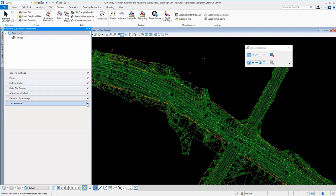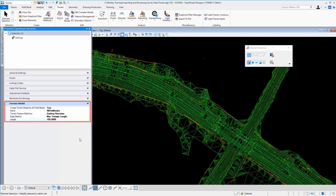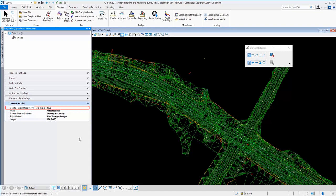In the last option here, we'll just go ahead and jump to terrain model options, you'll see that these settings control how those are processed. So the very first one there says create terrain model for all field books and that option has been set to true.